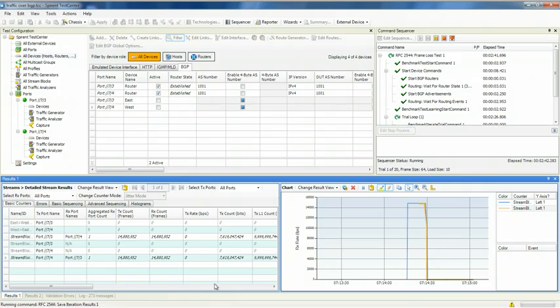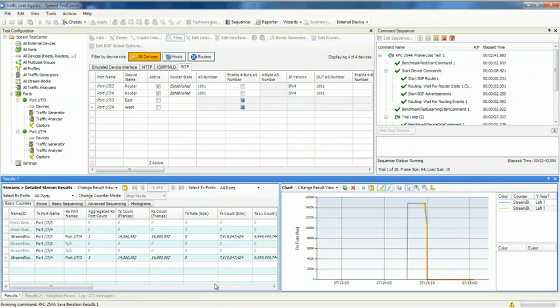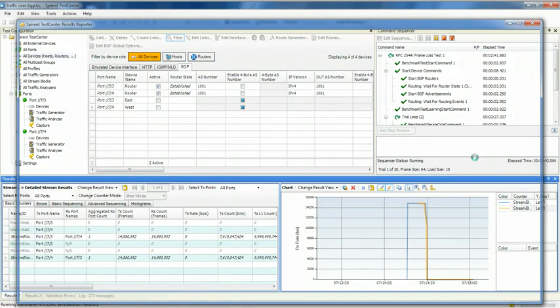This is nice because unlike other solutions where you basically get one or two results, with us, you get the full range of counters.